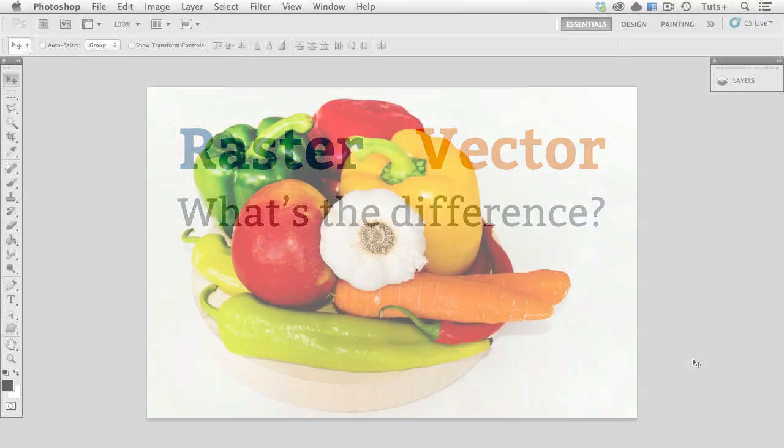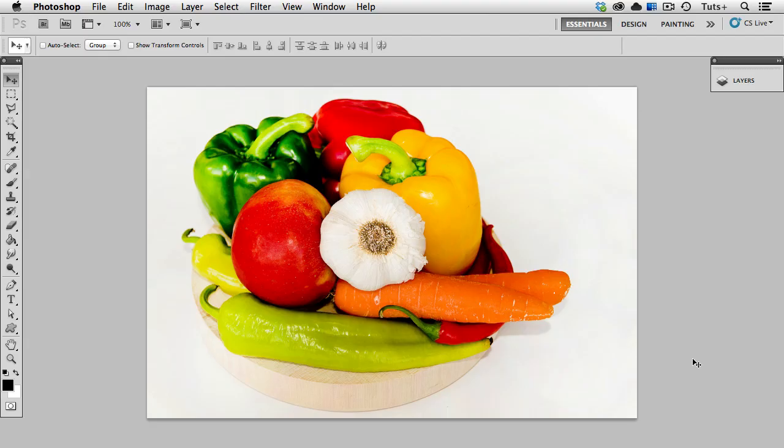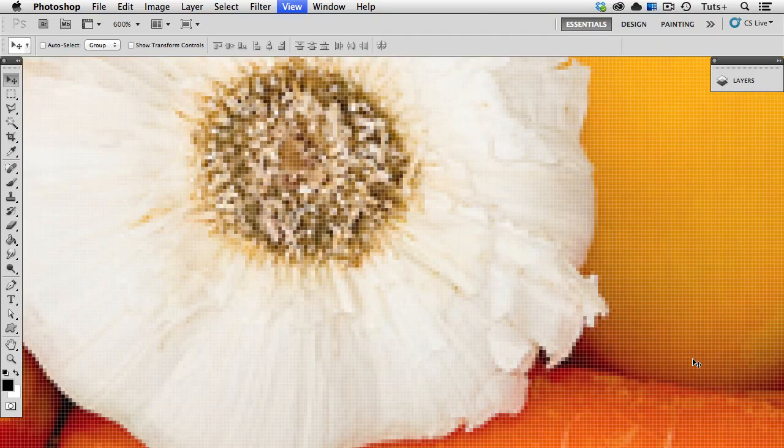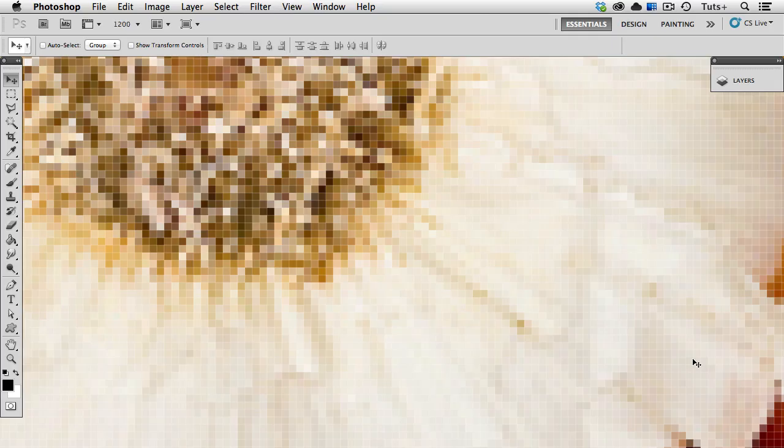A raster image is made up of square pixels arranged in a grid. All digital photographs, for example, are pixel-based raster images. So here I have a photo open in Photoshop, and when I zoom in, you can start to see the individual pixels that make up the image.